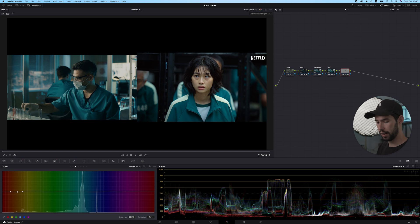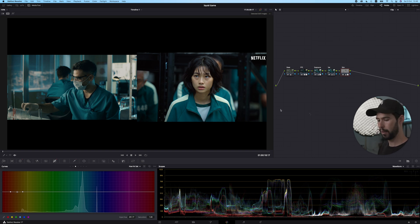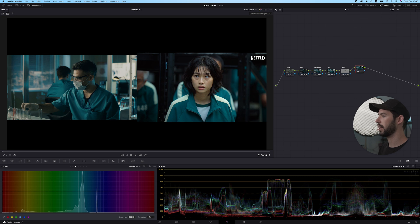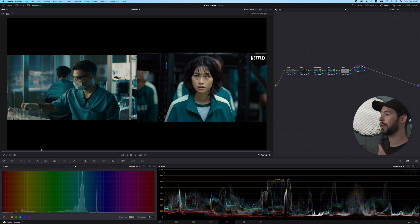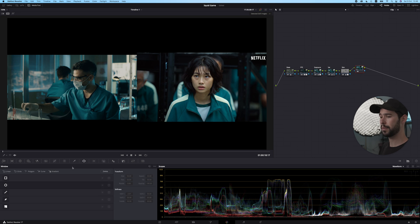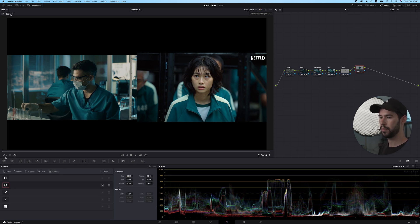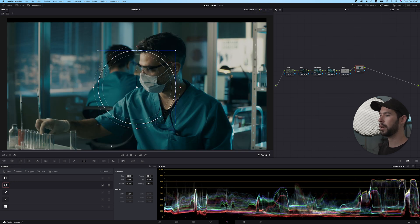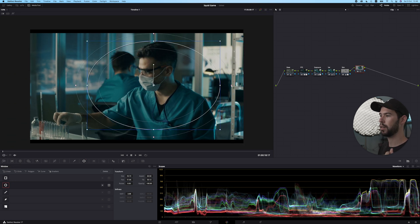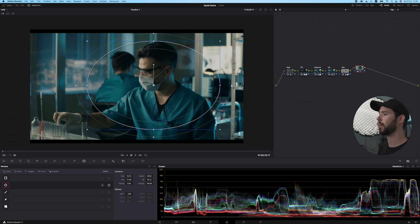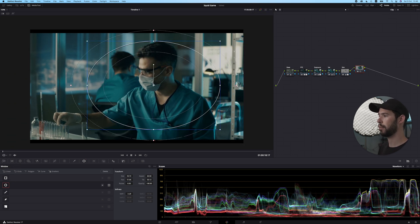So we got rid a little bit of the kind of green cast that we had, and it's also a bit more saturated, which I think matches pretty well. So now another thing that I want to do, let's call this skin. I'm going to create a vignette to match the lighting a little bit more as much as I can. So I'm going to go into the windows. I'm going to create a new window.